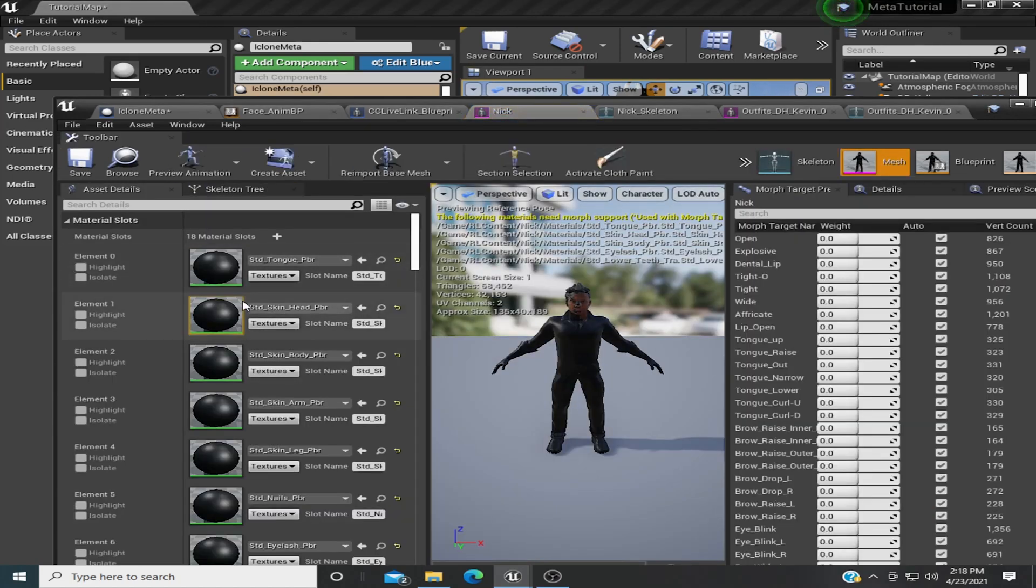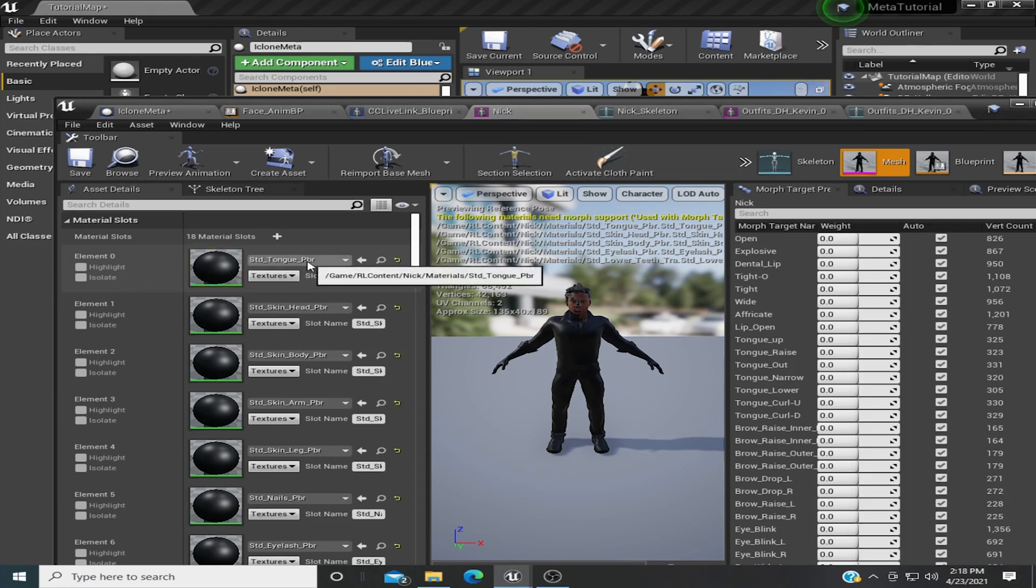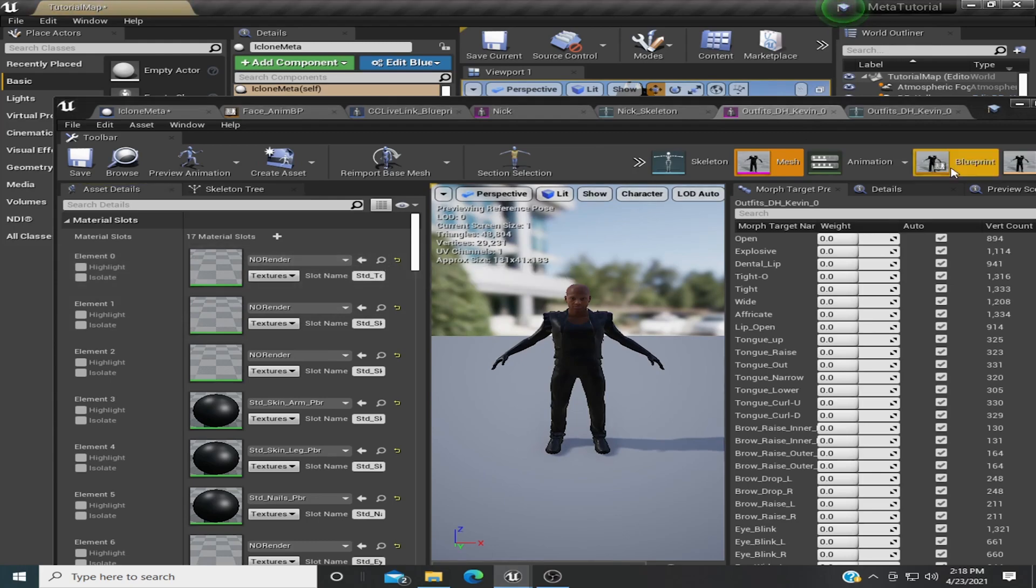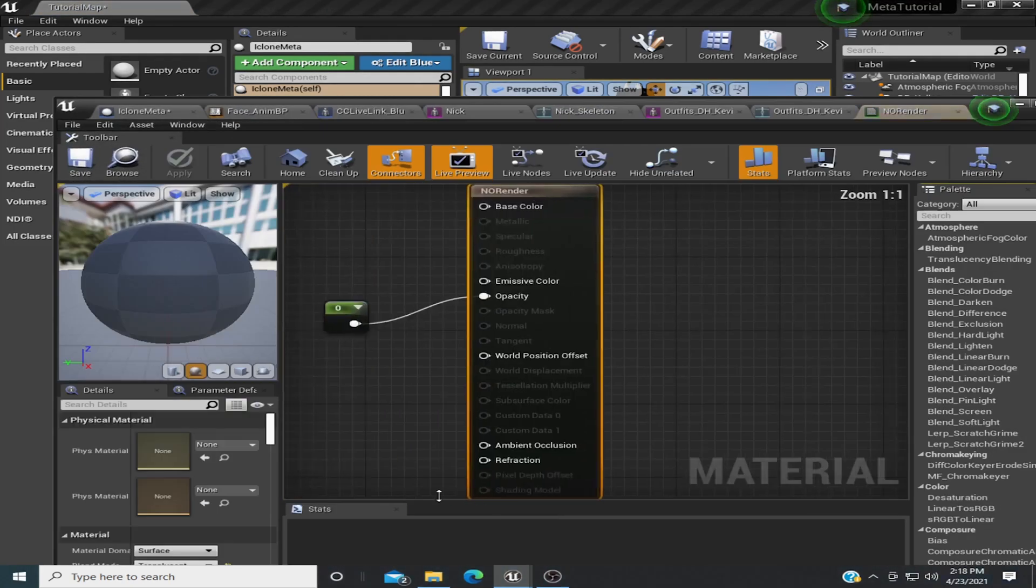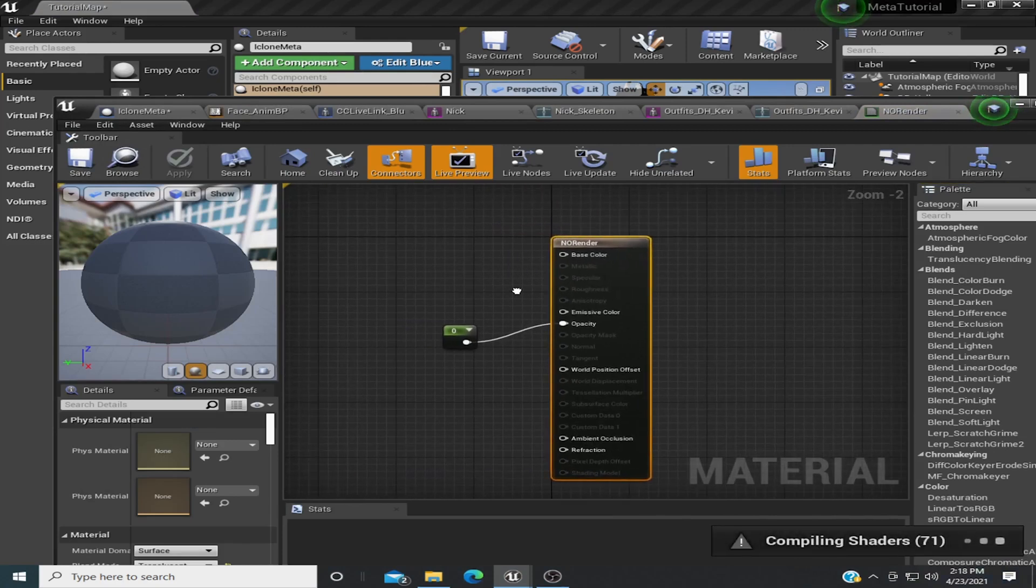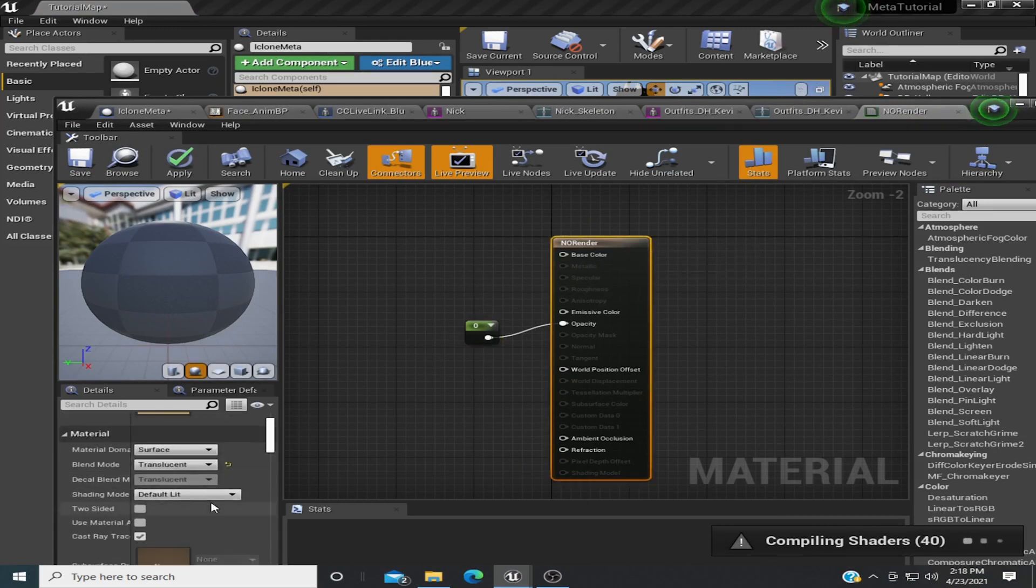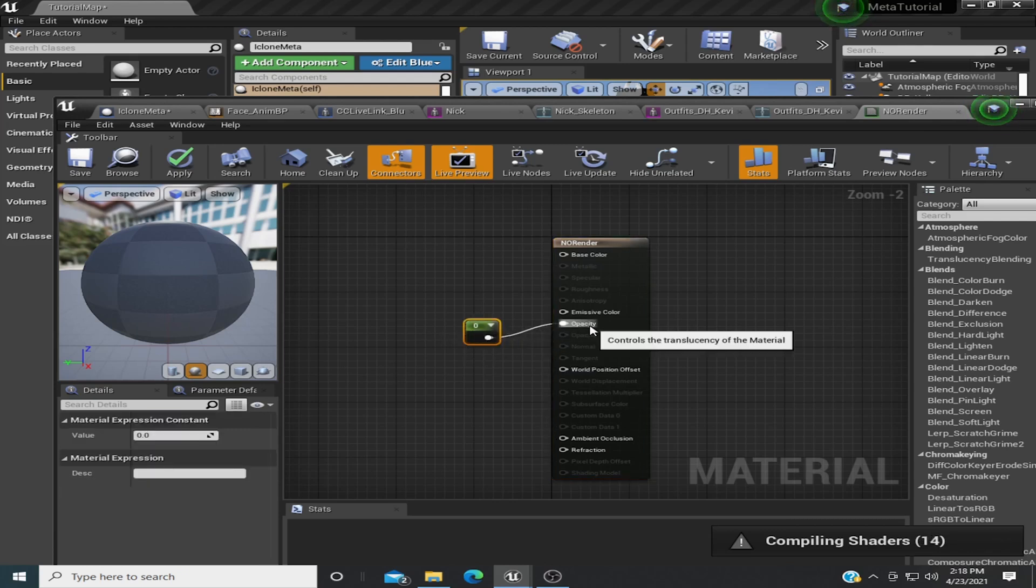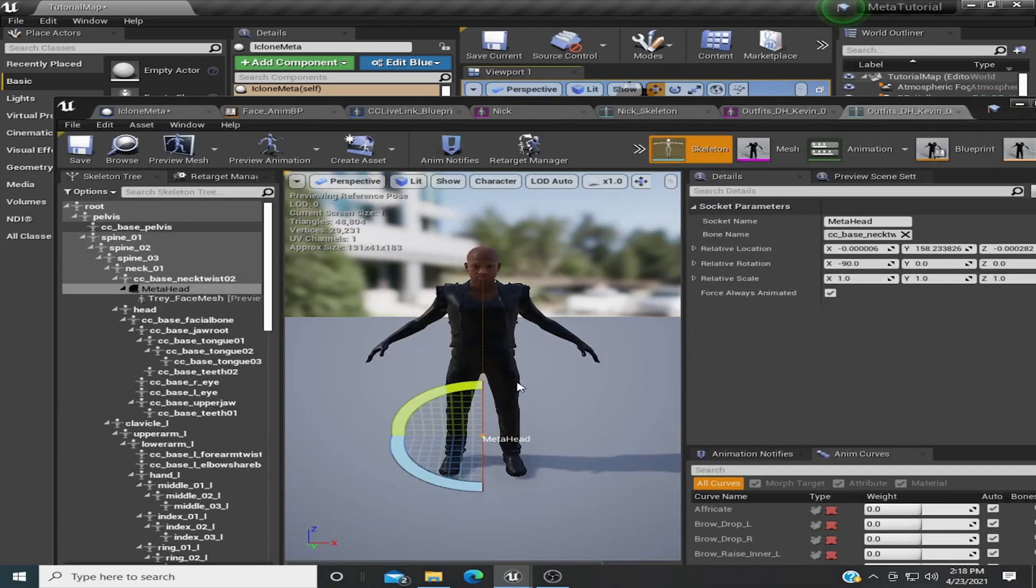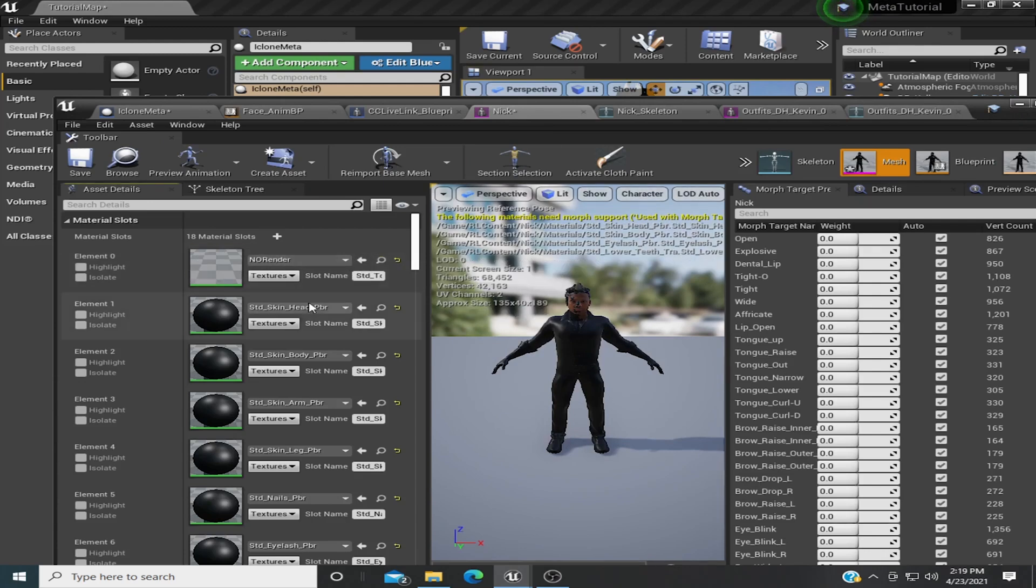Next thing you probably want to do is block these out. I think there's a way you could get rid of them here, but I just went ahead and created this material here called no render, which pretty much makes everything transparent. Just change the blend mode to translucent and set the parameter here to zero on the opacity.